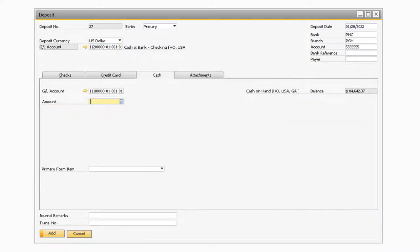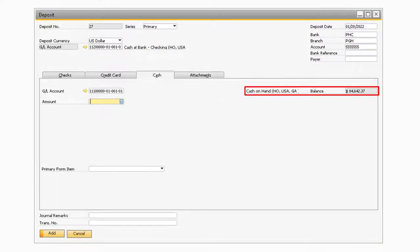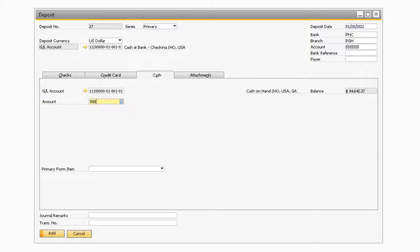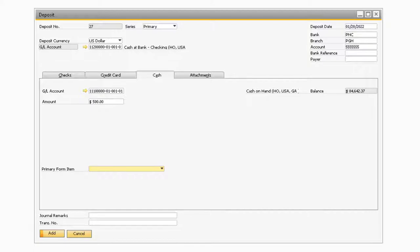Now let's move on to the cash tab. The first field you will see is the GL account field. This is the account where the funds will be taken out of and moved to the header GL account. This GL account will default to the account setup in the cash on hand field that is located in your GL account determination setup window. The name of the GL account selected will appear to the right of the window alongside the current balance in the account. Please note that if there is a zero or negative balance in the GL account, you will not be able to deposit funds from that account. Moving on to the amount field, this is where you can enter in the cash amount that you are depositing. The final field on the cash tab is the primary form item field. This can be used to specify the cash flow line item that should be associated with the transaction if the bank account specified is cash flow relevant. Once all the fields have been updated, you can proceed to add the document.